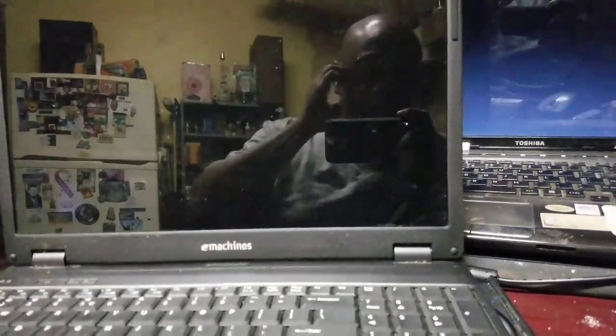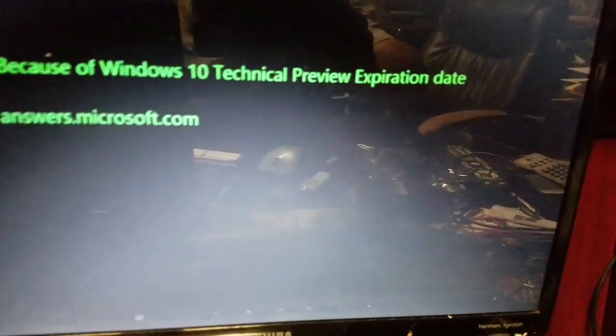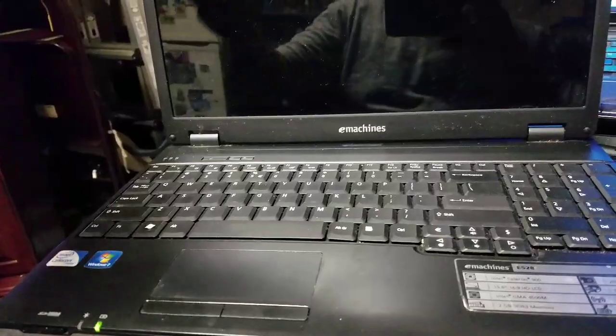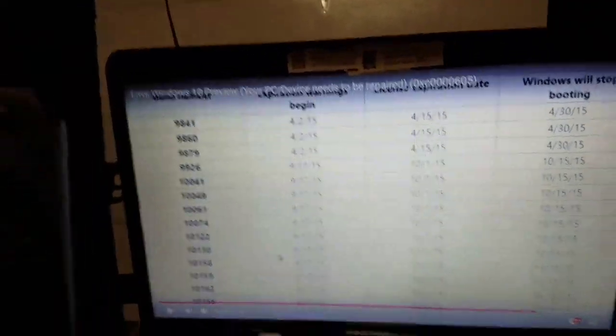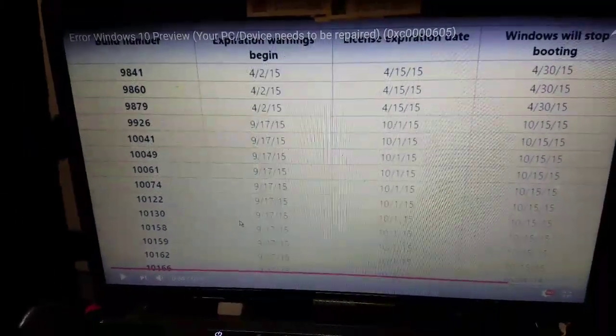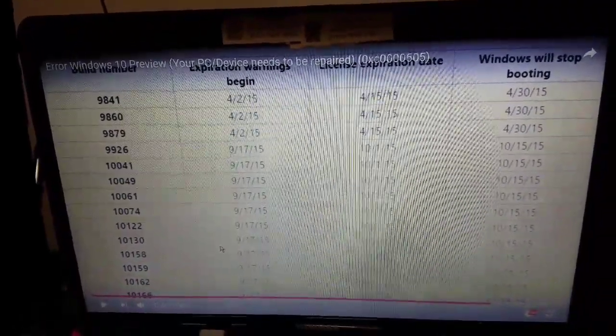I'm going to give you guys a quick tutorial because I just saw one online and the guy kind of gave you the answers about how to get rid of error code 0xC0000605. The answer to the 605 error is that your Windows 10 preview has expired.